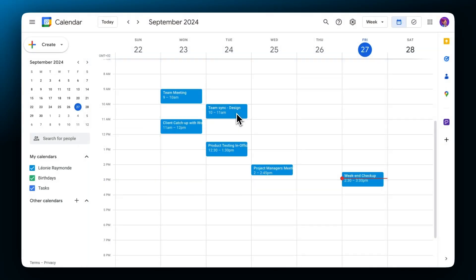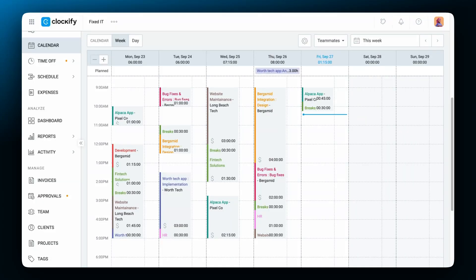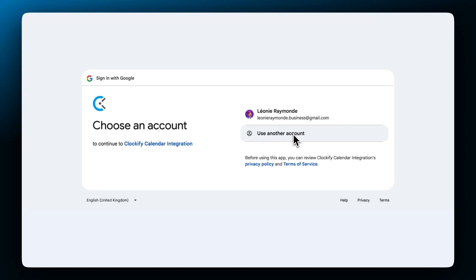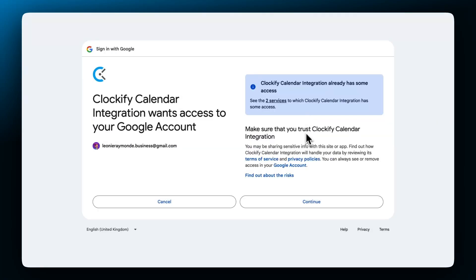To see scheduled meetings or events during the day, you'll have to connect the Clockify calendar to your Google or Outlook calendars. Click on the wheel icon in the top right corner to open settings and then click connect next to the calendar that you want to connect with.